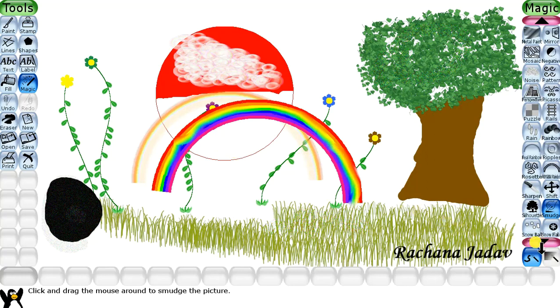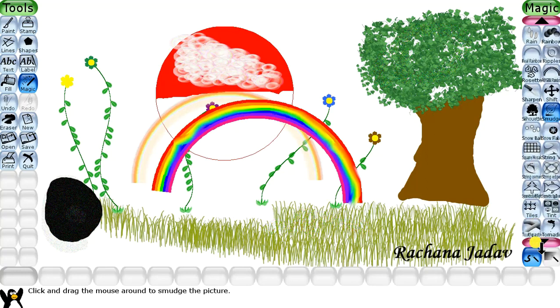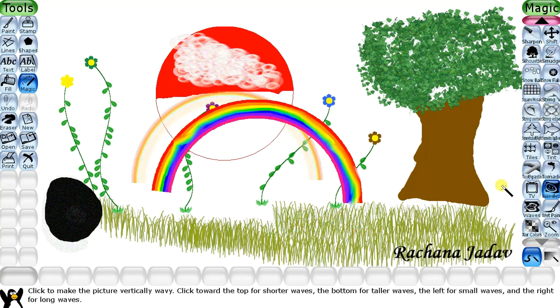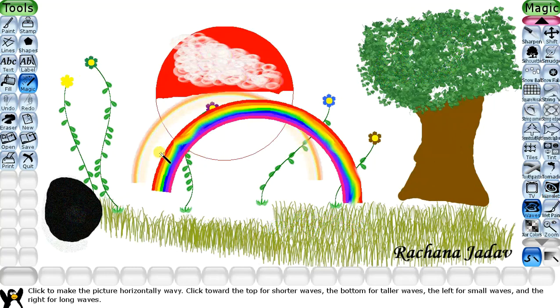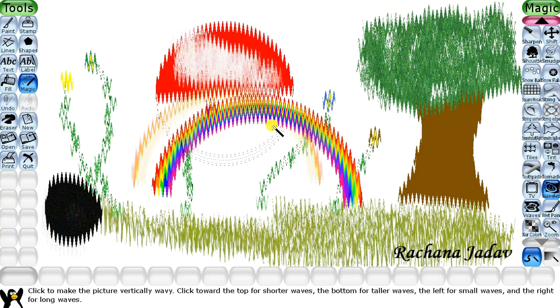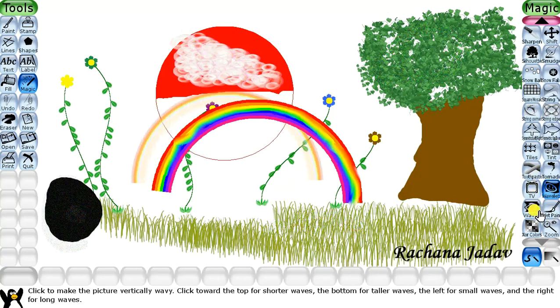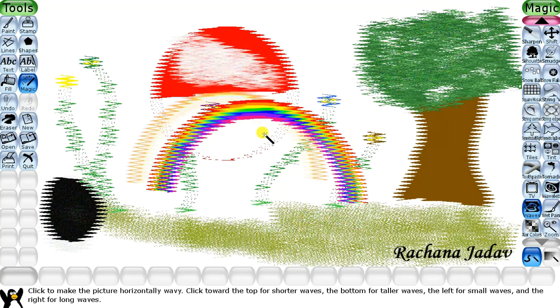Then we have the Wave effect and Wavelet effect. The effects are not in alphabetical order so you need to find them. You can see the wavelet effect and the wave effect - they look somewhat similar. The difference is that in Waves the effect is horizontal only, while in Wavelets it is both horizontal and vertical.